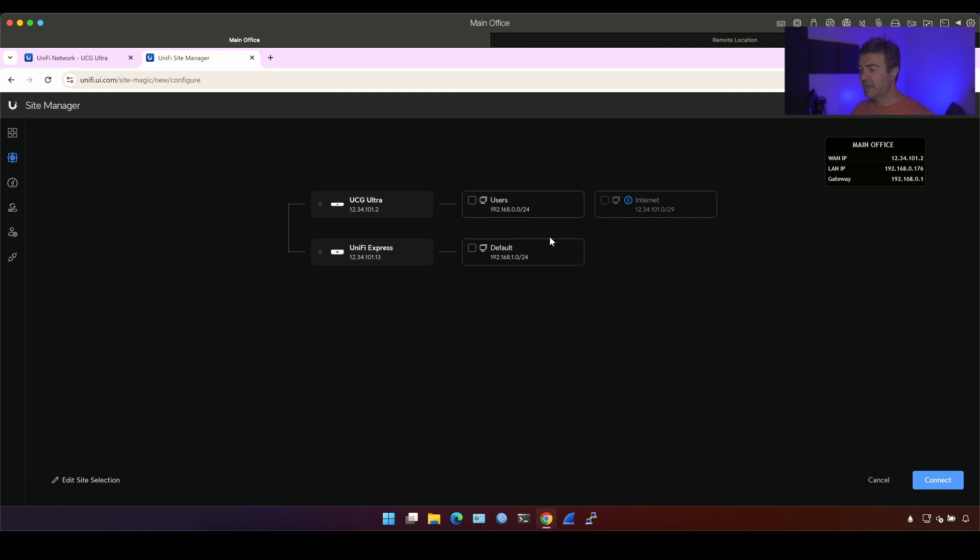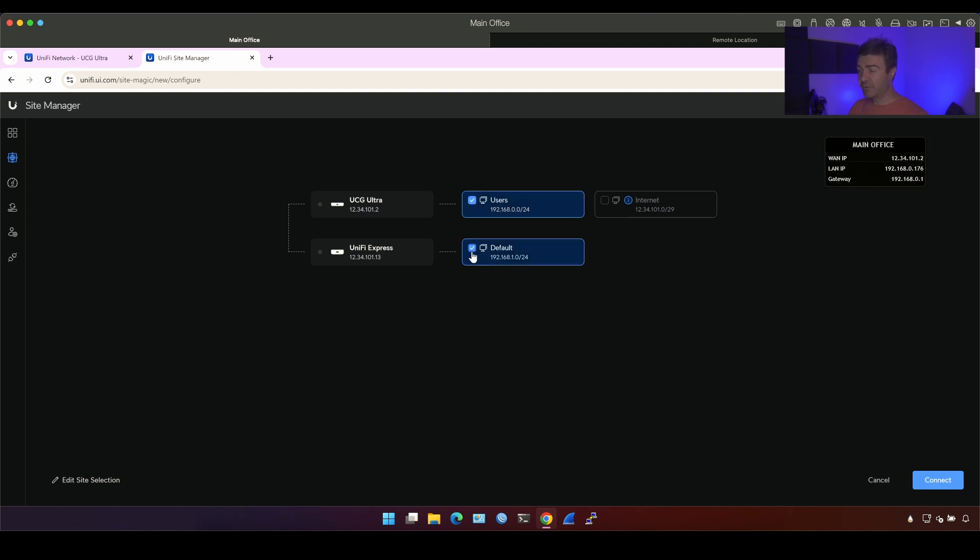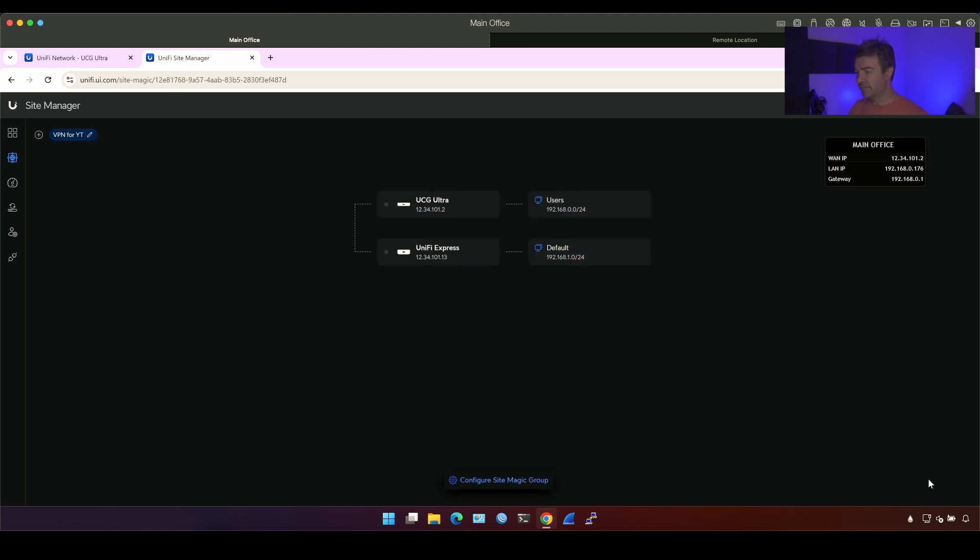And now I will see all the subnets I have on all my devices. So first of all, this is the subnet from Ultra and this is the subnet from Express. Now, keep in mind, if I have multiple subnets, I will see all the subnets here and I can choose between which subnets I want to build the VPN. So I'm going to click connect and that's it.